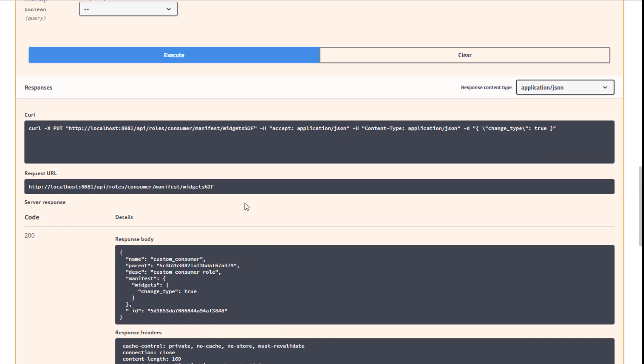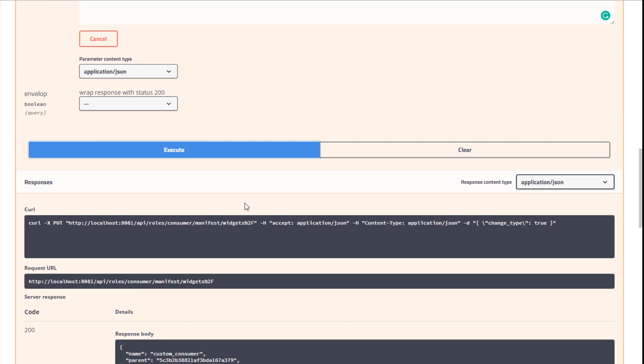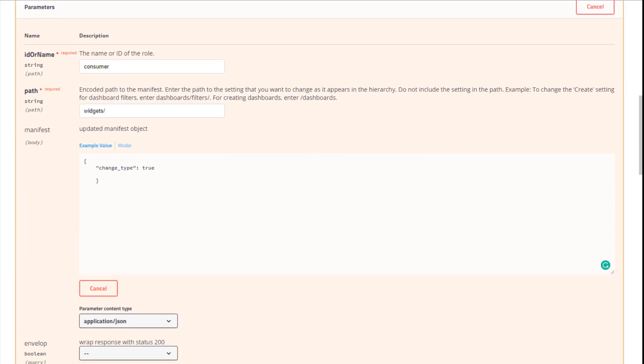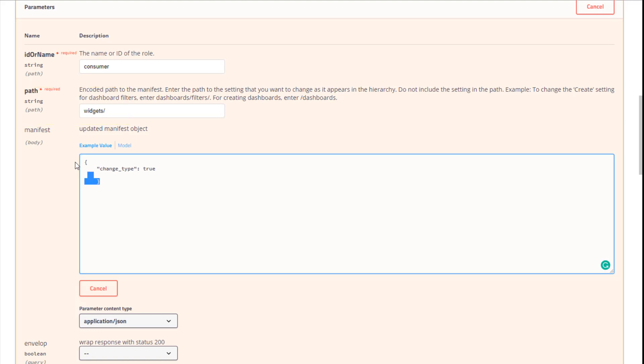Also note that in a single action, we can modify values of more than one attribute, as long as both attributes are located in the same subsection referenced here. For example, I can both allow viewers to create widgets and disallow them to modify viewers, like this.